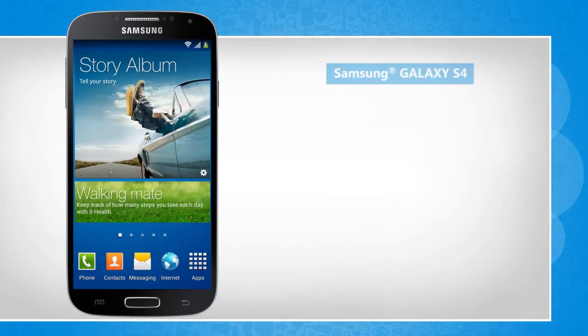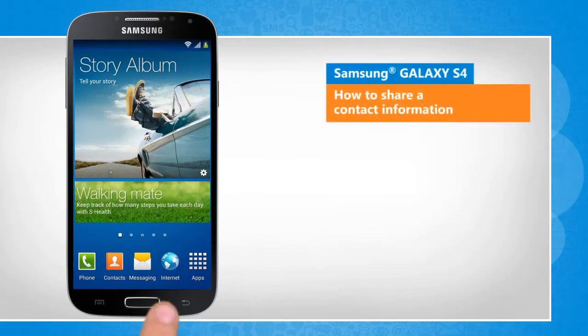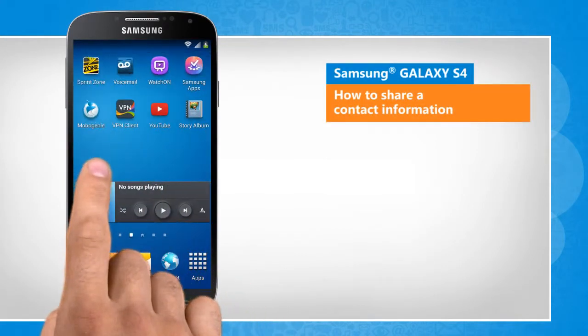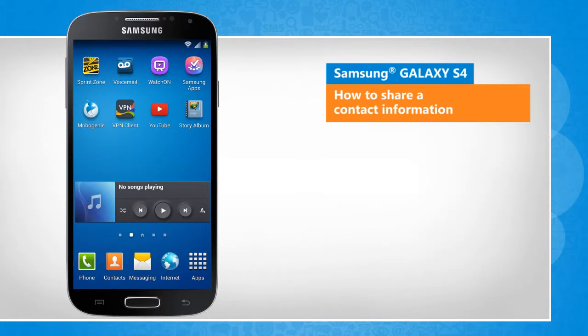Hi friends! Do you want to share a contact's information with another contact in the contact list of your Galaxy S4 device? Here are the steps to do so.